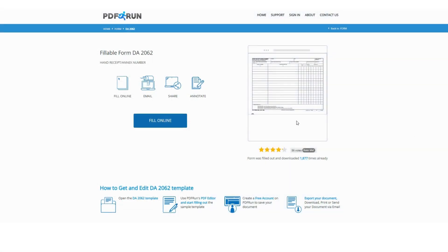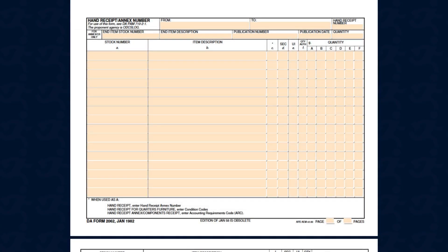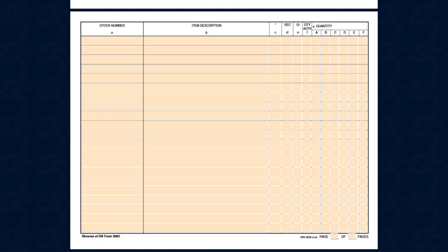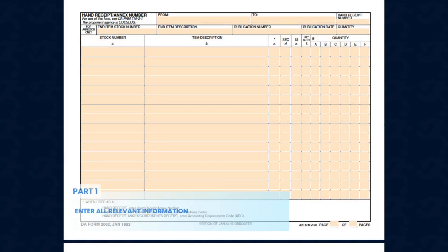To fill out this form on PDF Run, click the Fill Online button on the page. This will redirect you to a fillable copy of the Form D-2062.